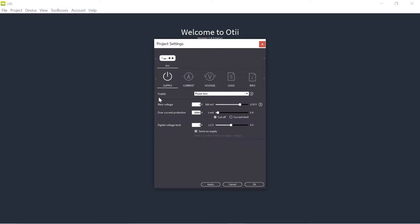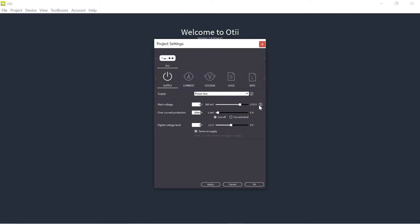So I will start then by using my Otti Arc as a power box. With the battery toolbox I can also emulate batteries but with the standard software I'm able to use it as a power box.